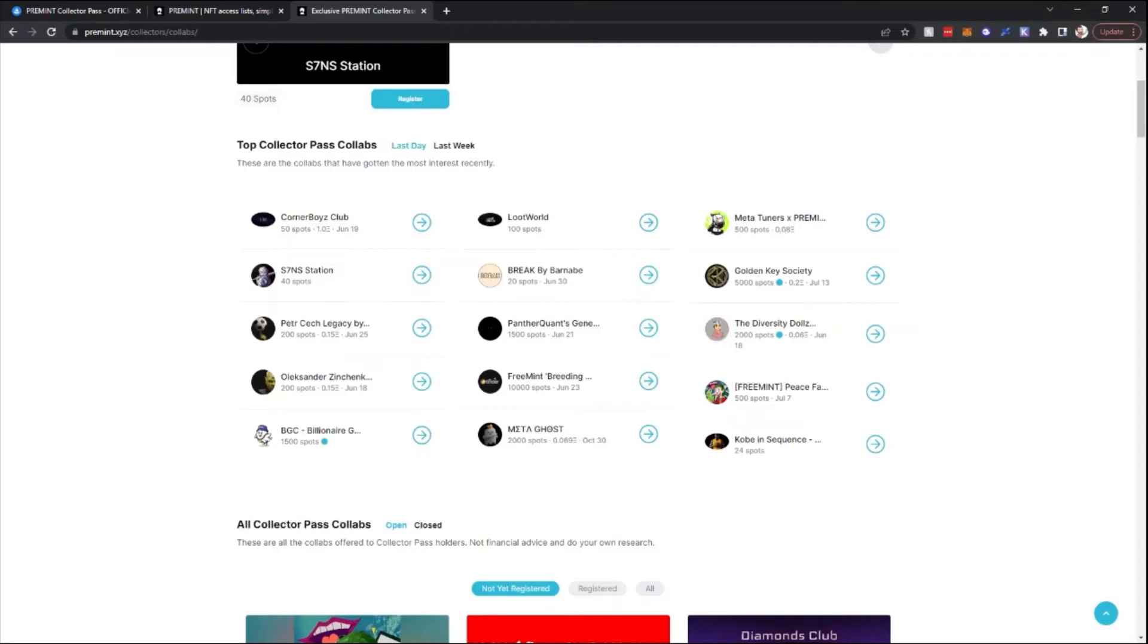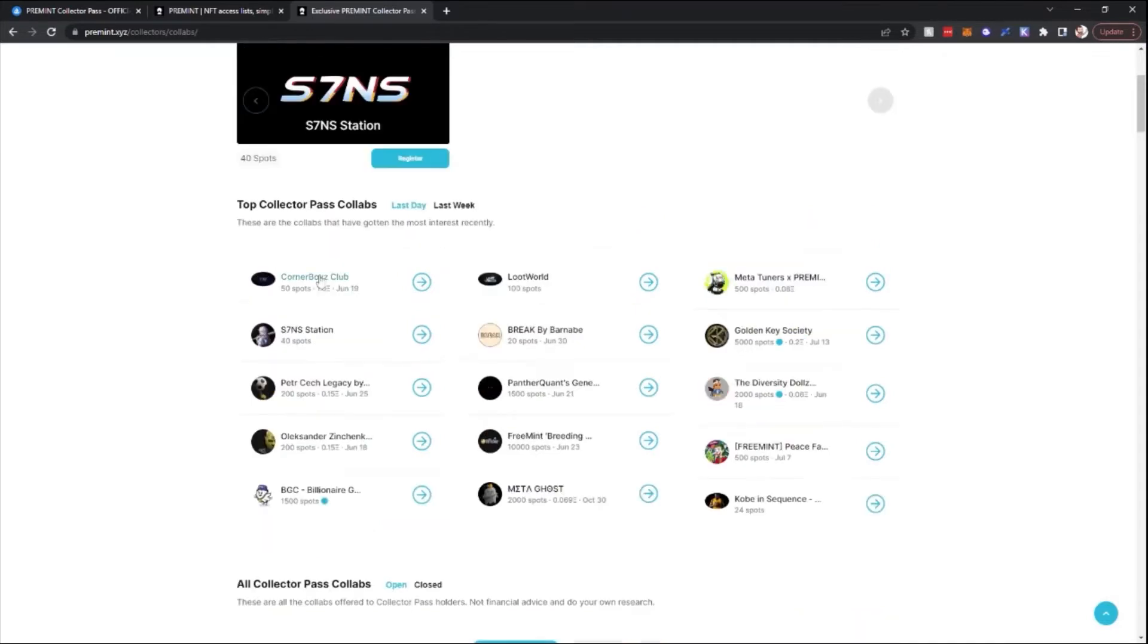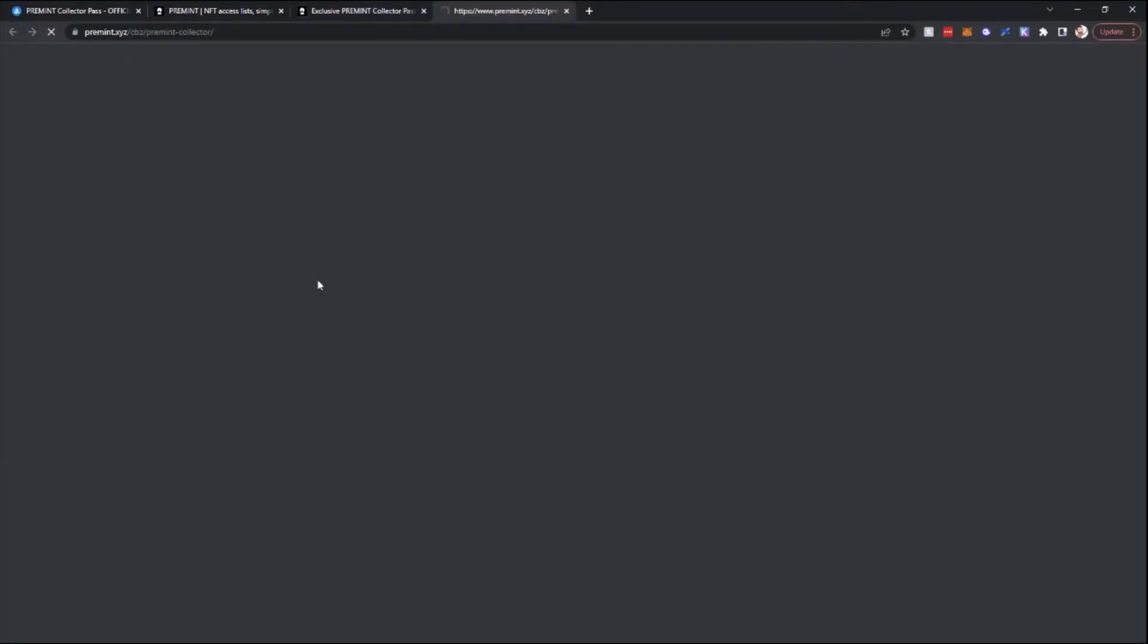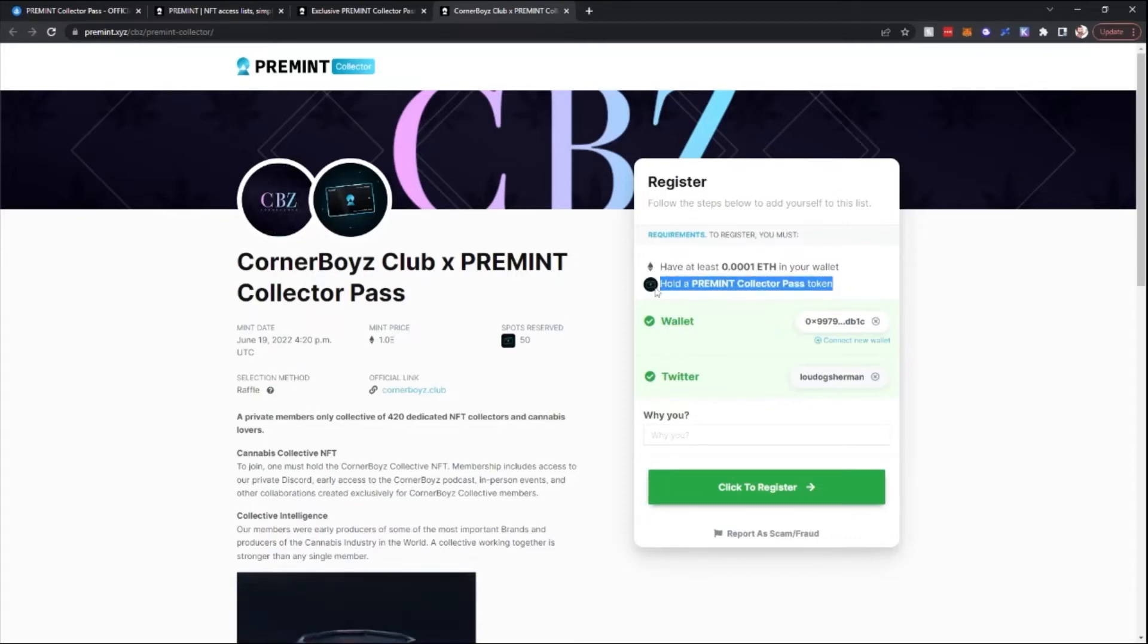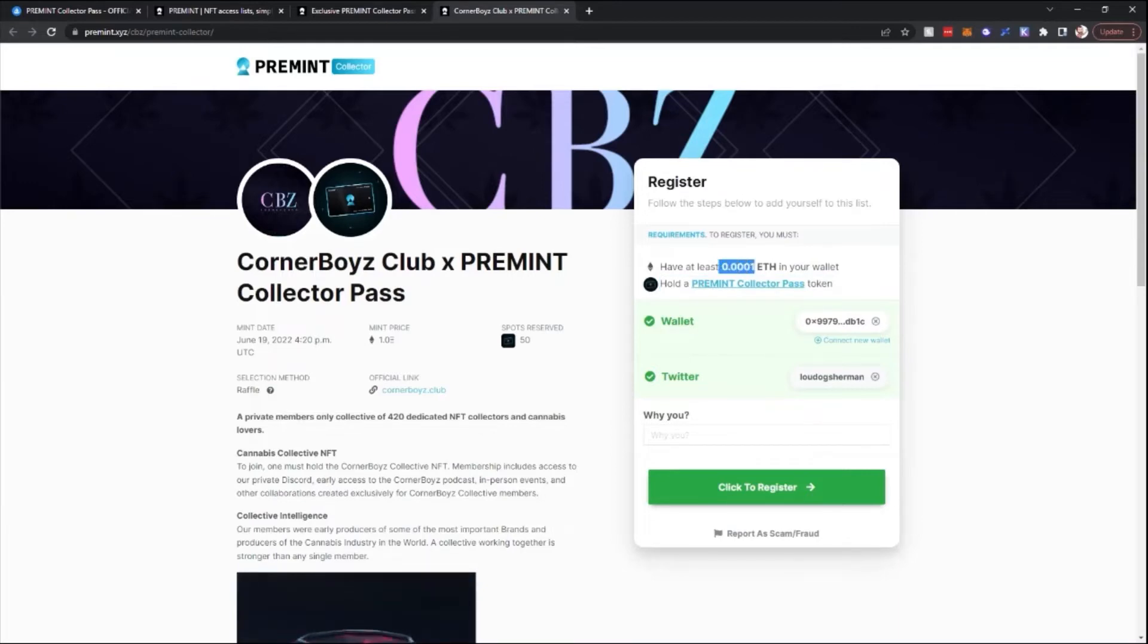If I go into Corner Boys Club, you need to hold a Pre-Mint Collector Pass. That will be connected to the wallet that you are currently signed into. This one is requiring that you have to have at least .0001 Ethereum in your wallet in order to sign up.